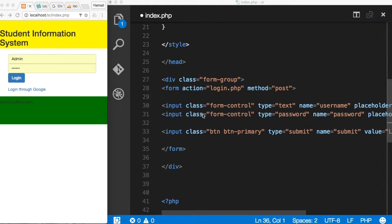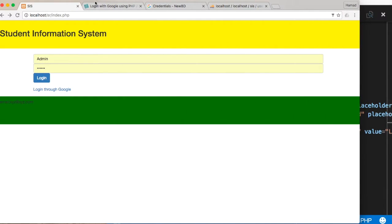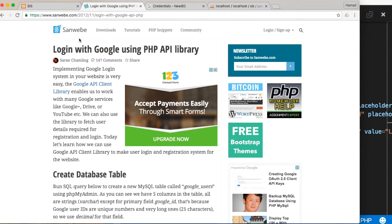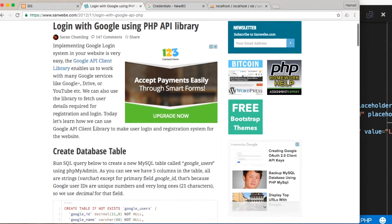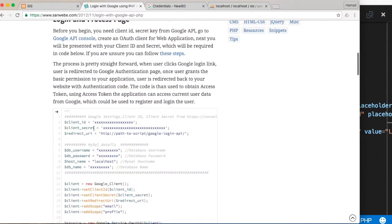Welcome again. This time we'll be linking Google to our application, so we'll allow our users to log in using a Google account — Google Plus, YouTube, or other things. To do that, there's a nice tutorial done by the team from Sanwebea, and in particular done by Saran. The tutorial has the code and everything.